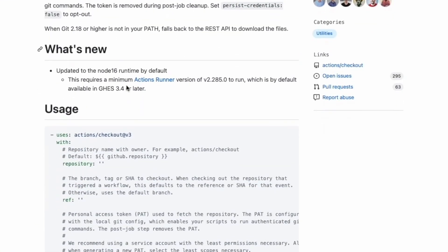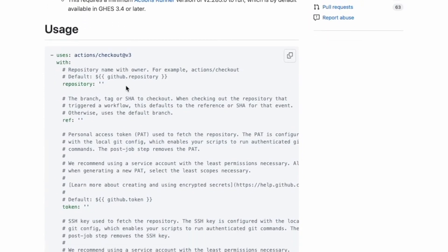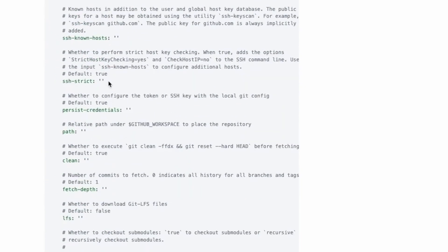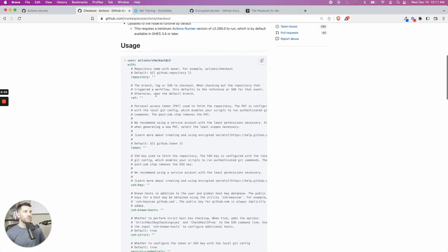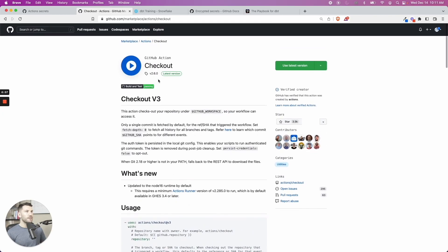It's going to look for your current branch and be able to use it and understand that this is the context. And then it gives you a bunch of usage. You can add a lot more. We're just doing the most simple version of this.